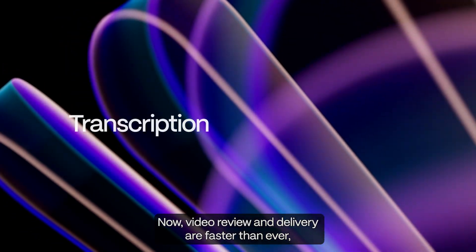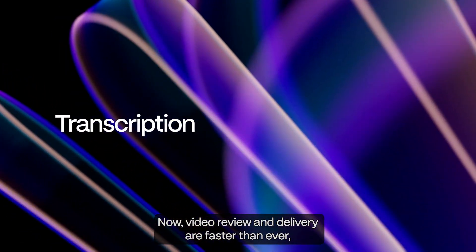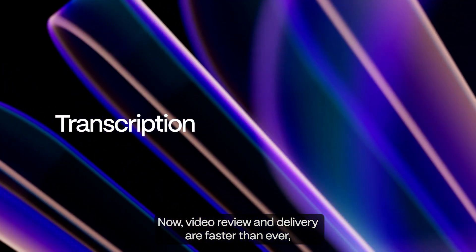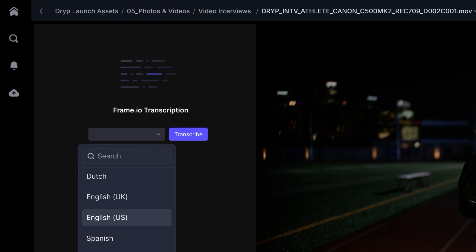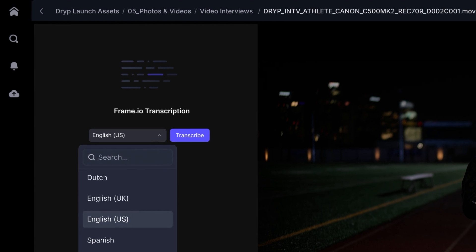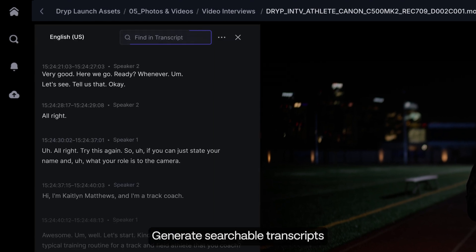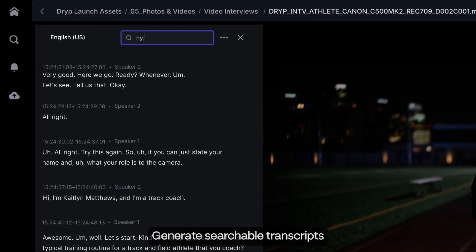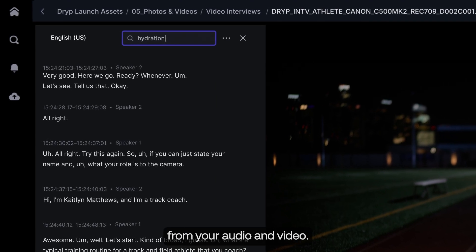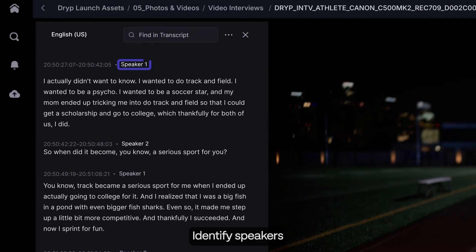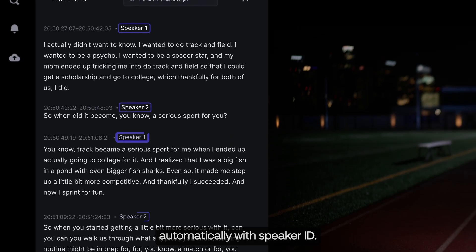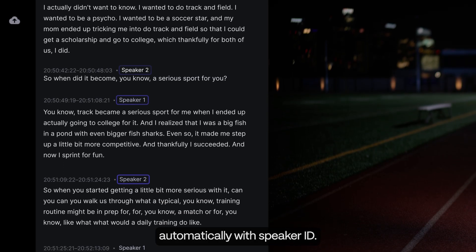Now video review and delivery are faster than ever, starting with transcription. Generate searchable transcripts from your audio and video. Identify speakers automatically with speaker ID.